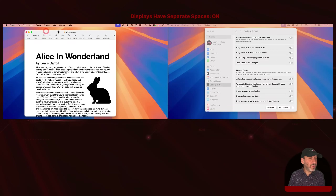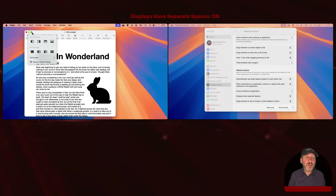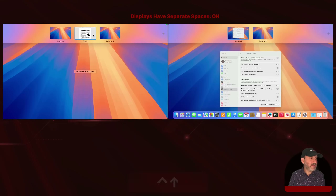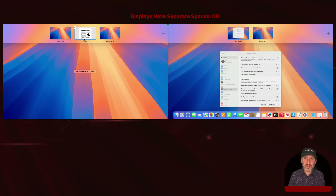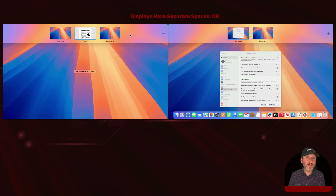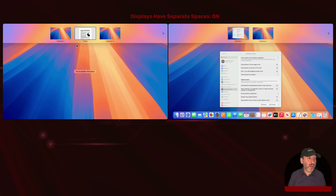Spaces are more than just desktops. If I take this window full screen, you can see now it's a full screen space — so I have two desktop spaces and a full screen space. I could also have two apps in a split view space. So there are three different types of spaces: desktop, full screen, and split view. Whichever ones you're using, they exist independently on each display.